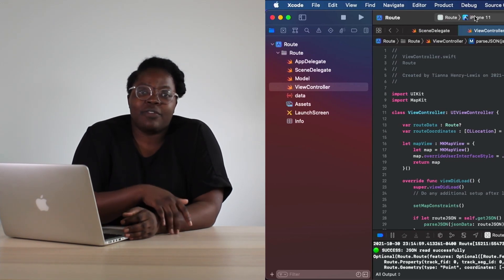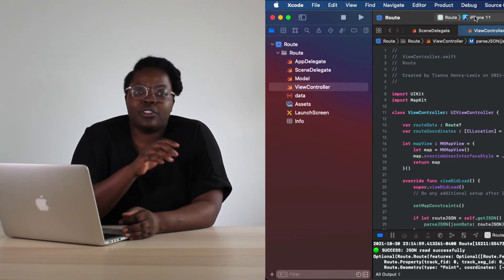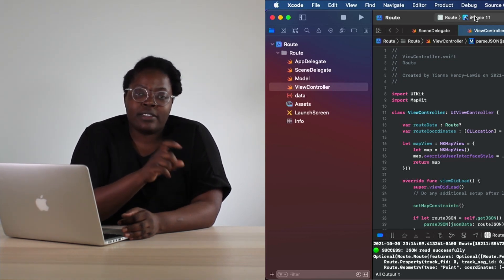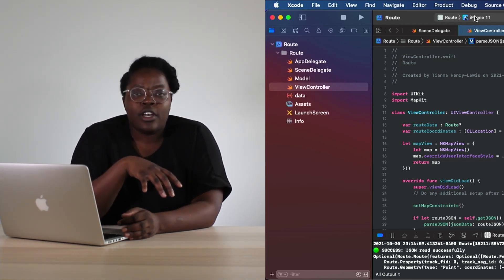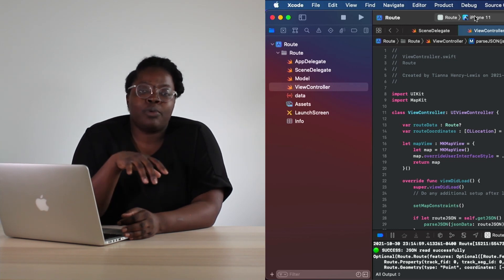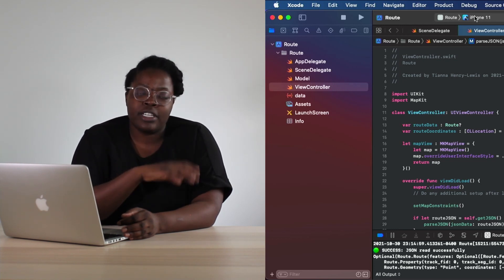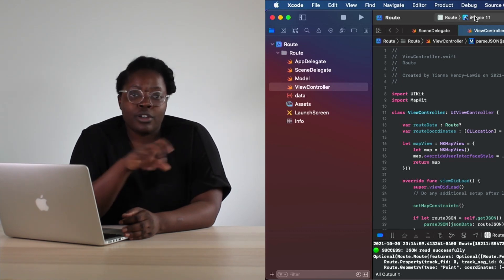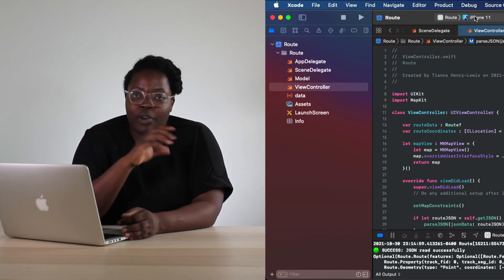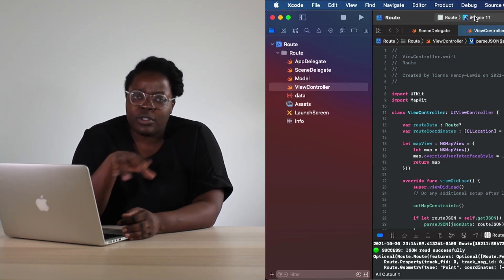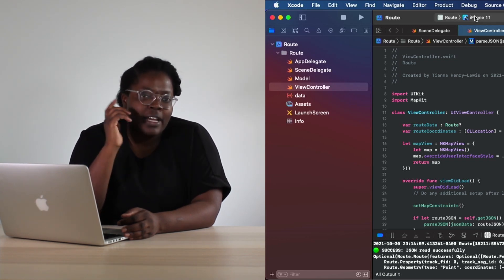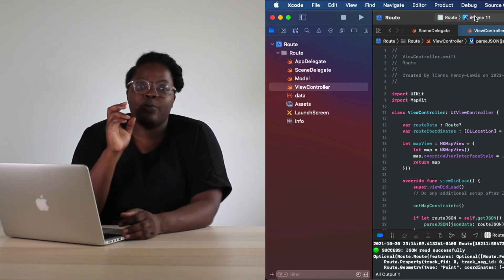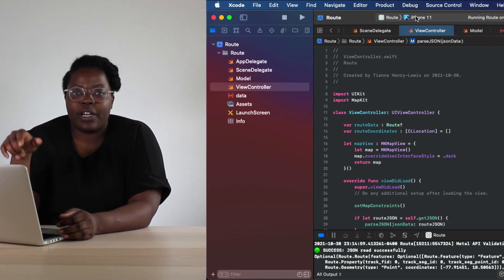So you've made it to the second video. The second video is all about annotations. We're going to be taking our data, finding points on a map, and dropping pins at those points. In our case, it's going to be a starting point and an ending point, and then we're going to customize the annotations so that the starting annotation and the ending annotation look visually different. So that will be the second video. Let's jump right in.